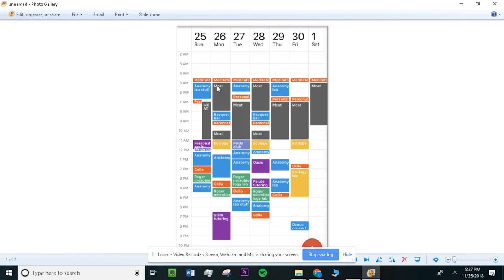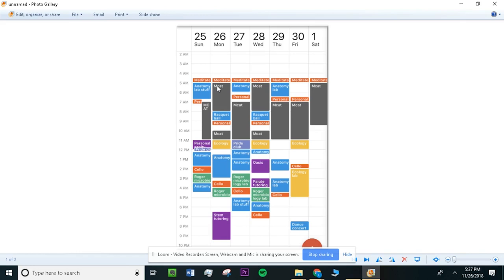What I would recommend is use Anki cards for your weaknesses, the questions you get wrong, your mistakes. So if you're doing a practice question after reading like a chapter and you get a few wrong, definitely make Anki cards on those. And then the next day, make it like a system where before you start your next phase of studying, you do your flashcards. You review the mistakes you made from the day before and Anki is great for that.